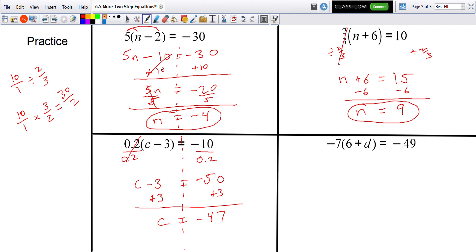For the last one, we'll go back and distribute. I could divide by negative 7 on both sides, but I'll show you both ways. Negative 7 times positive 6 is negative 42.